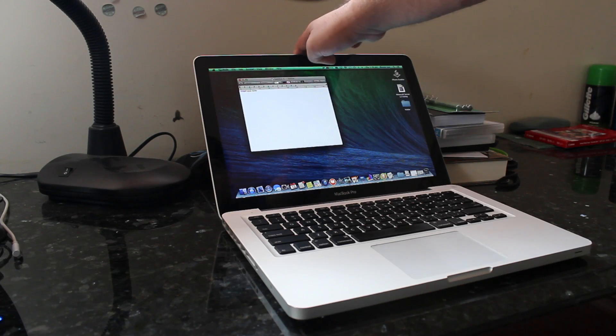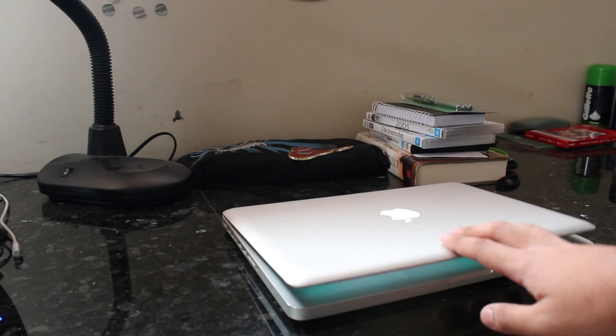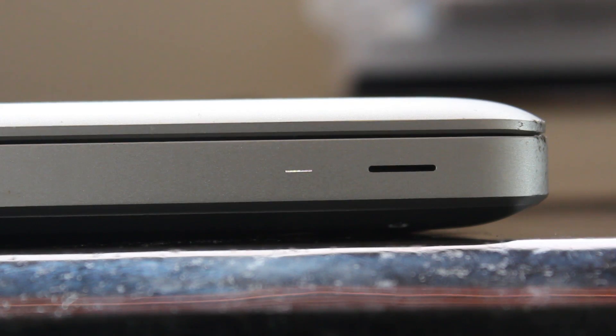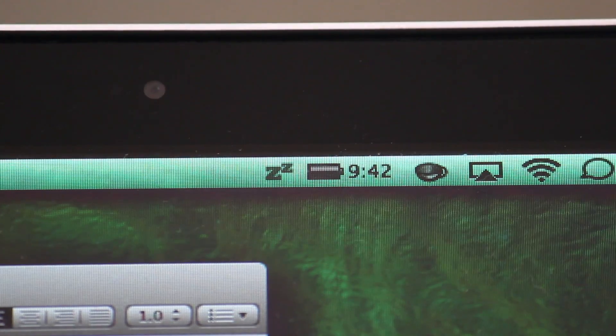But the problem is, as many of you with MacBooks would know, if you keep the screen open for long enough or if you close the lid, that MacBook is going to go to sleep and you're going to lose all your progress on your work while it's sleeping. So that's where this little app called No Sleep comes in.